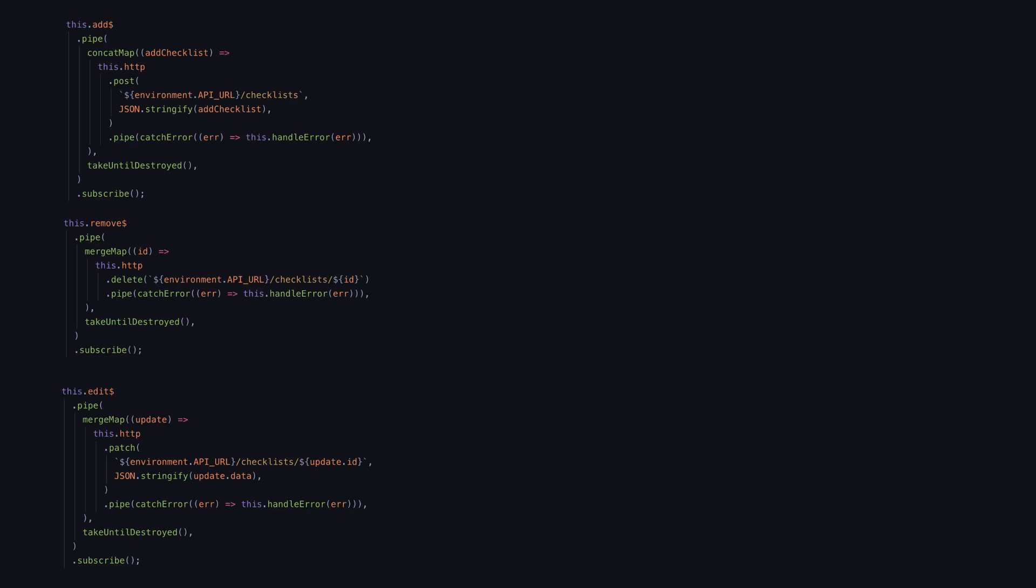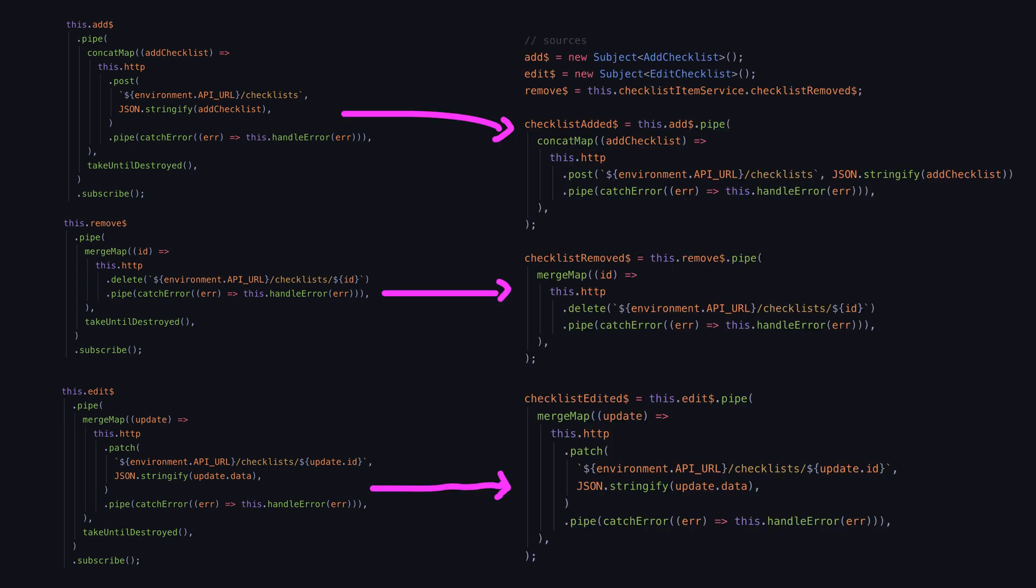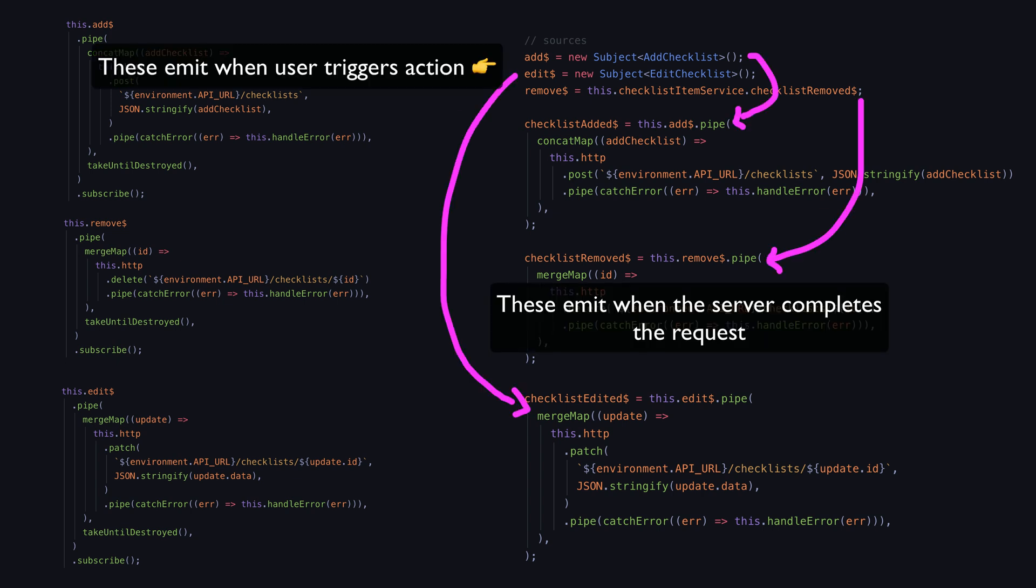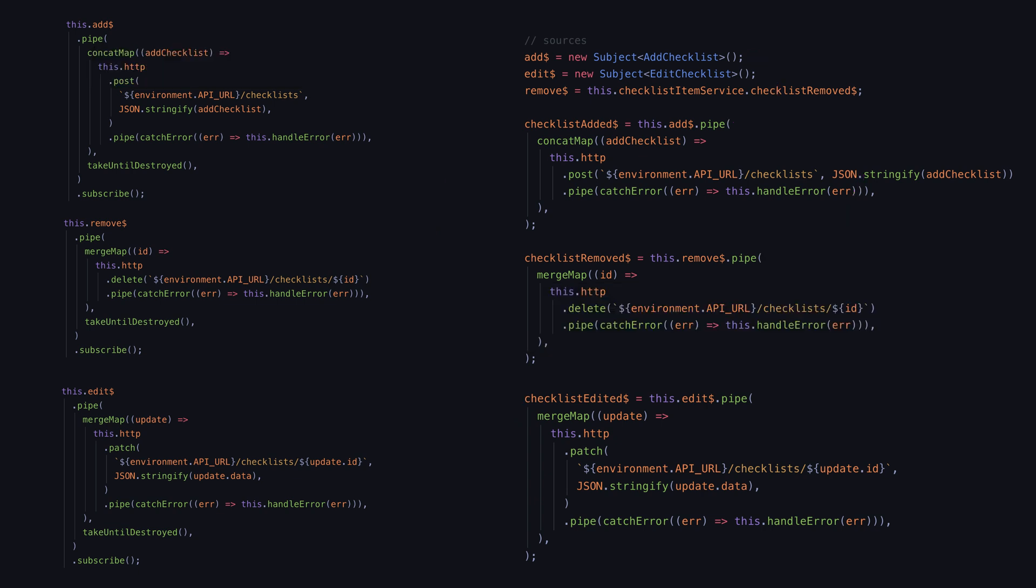Let's take all of these action reducers we have and instead of subscribing to them in the constructor we are just going to declare those streams as sources of data. They are just streams that extend our initial action streams in some way. Keep in mind these streams now no longer work because nothing is subscribing to them.